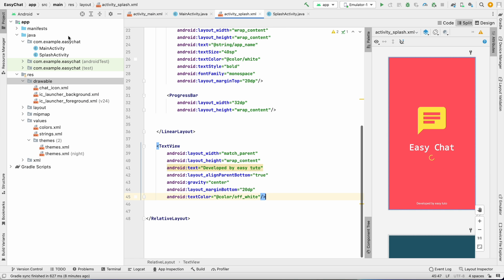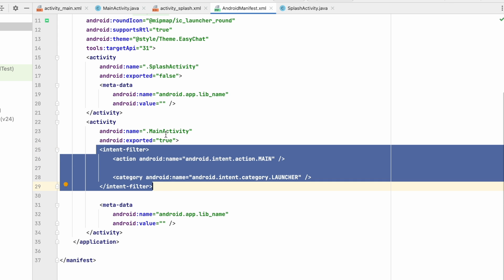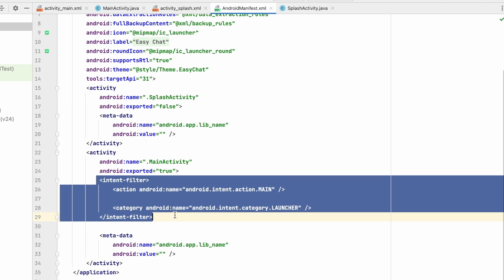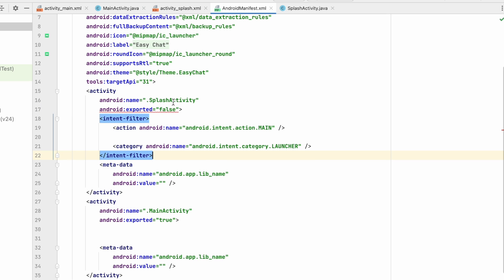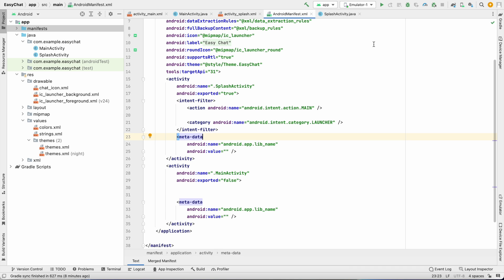Go to the manifest — whichever activity has the intent filter will load first when the application runs. We want the splash screen to load first, so cut the intent filter from MainActivity and paste it into SplashActivity. Set android:exported to true in SplashActivity and false in MainActivity so the application loads SplashActivity first.